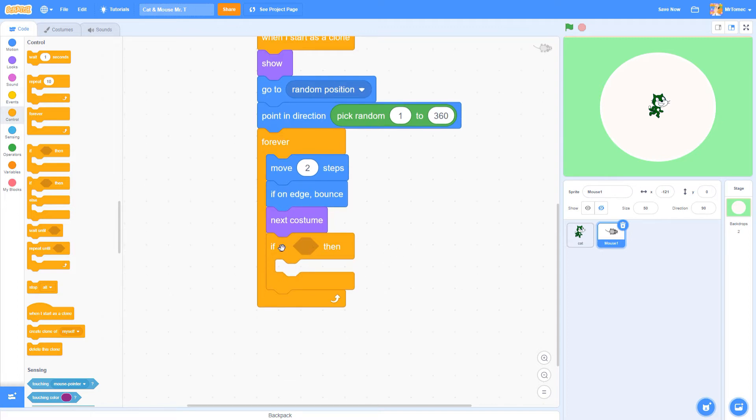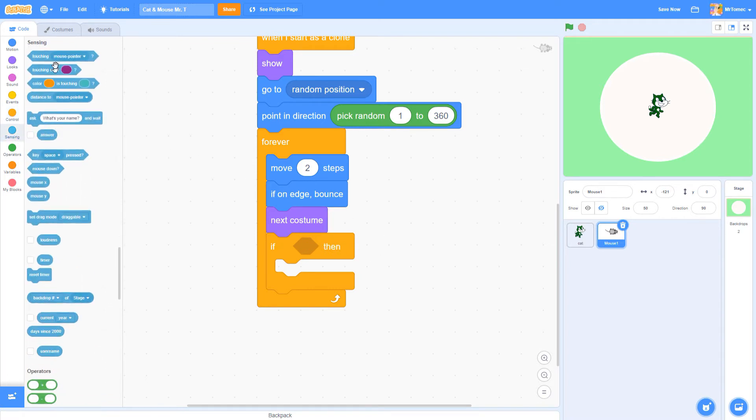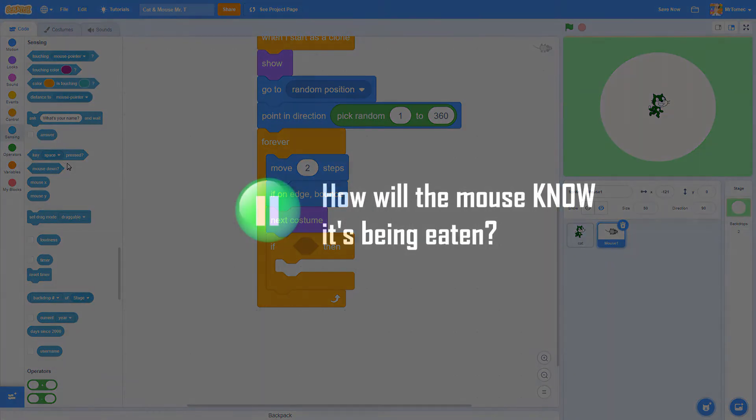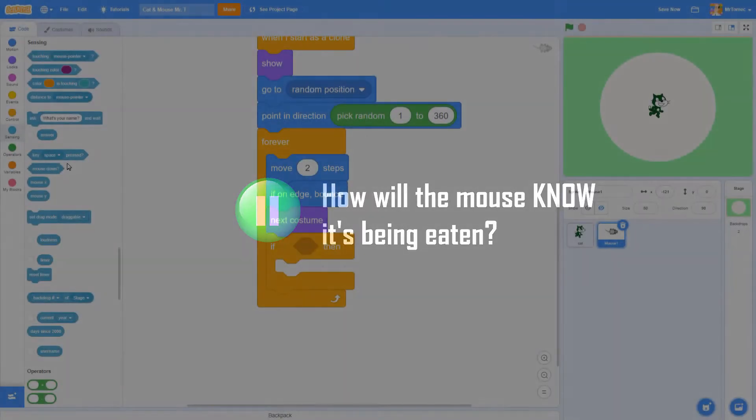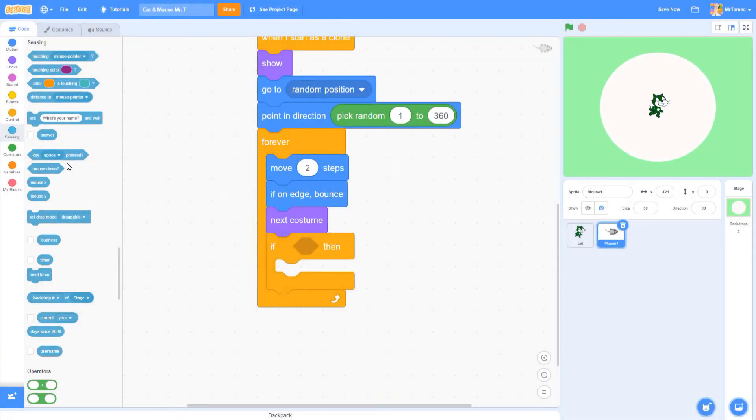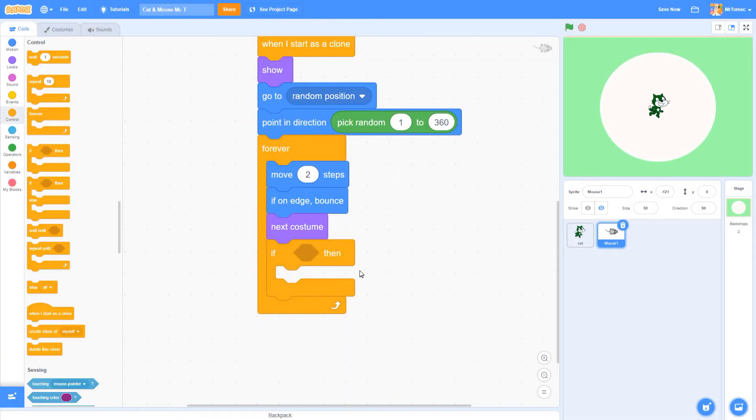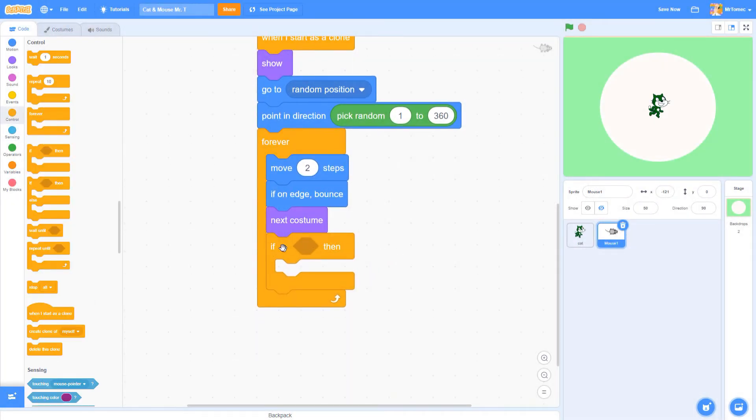We know that this slot here is where we're going to be waiting for something to happen, but what are we actually waiting for? How will the mouse know it's time to be eaten? Of course, the mouse will know it's been eaten when it's touching the cat. Let's go over to our light blue sensing blocks and see what we can find.